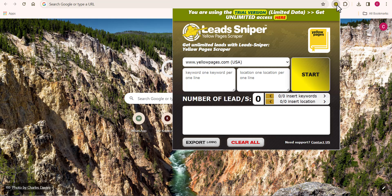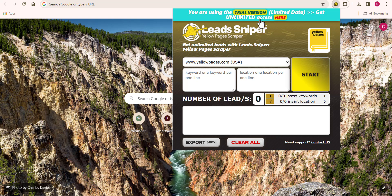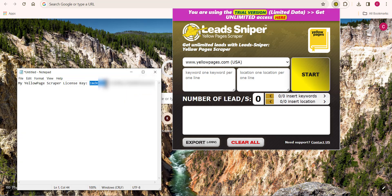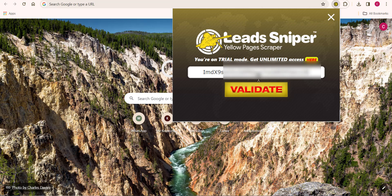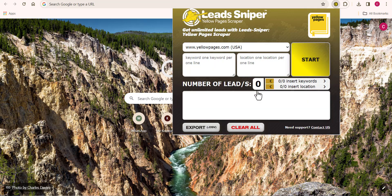What I want to do now is show you how to go pro — how to get a premium account so you can start scraping thousands of data from the YellowPage website. I'll copy my license key and paste it here, then click on Validate. As you can see, the notification bar has disappeared and we are now using the pro version of the YellowPage scraper. I'll show you how to get your own license key in a bit.